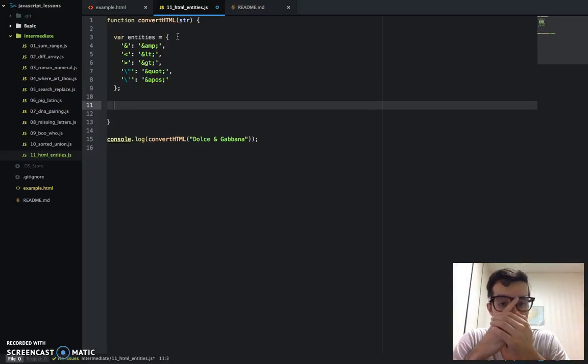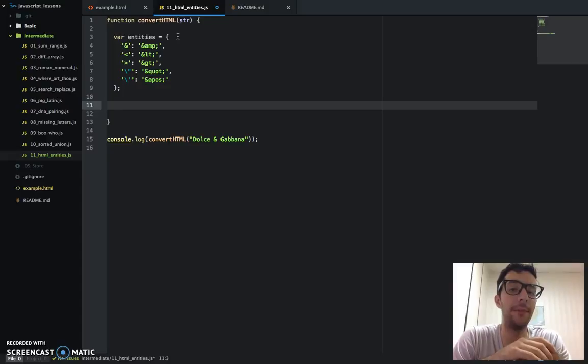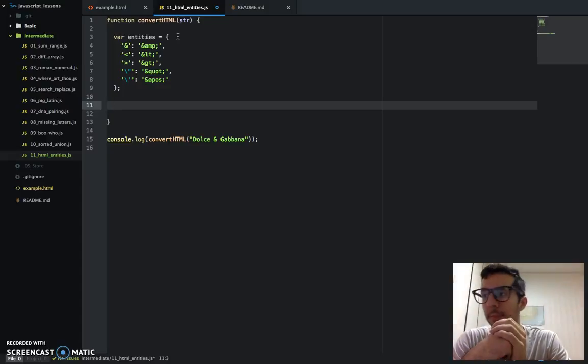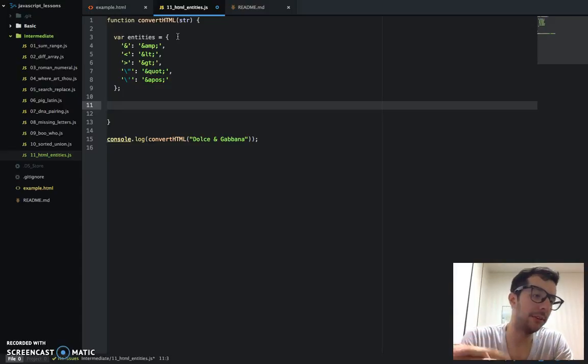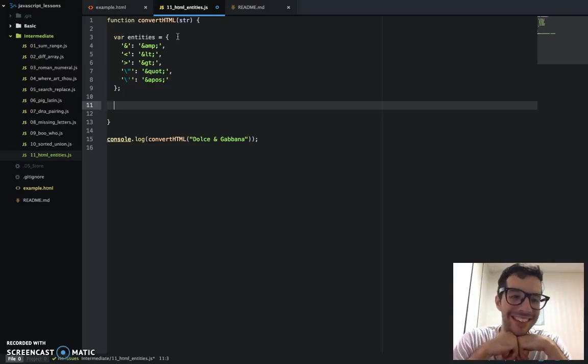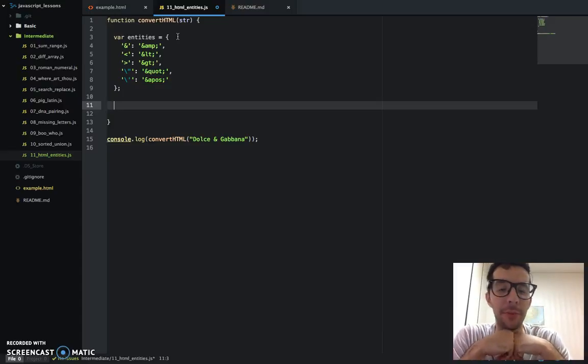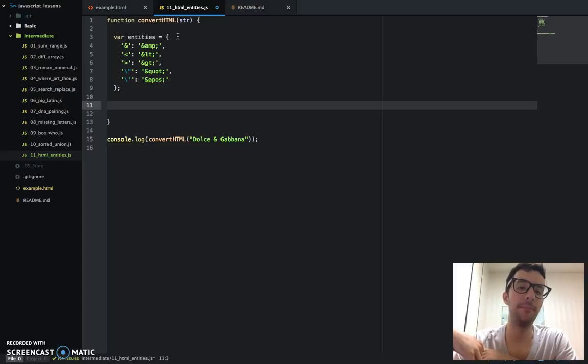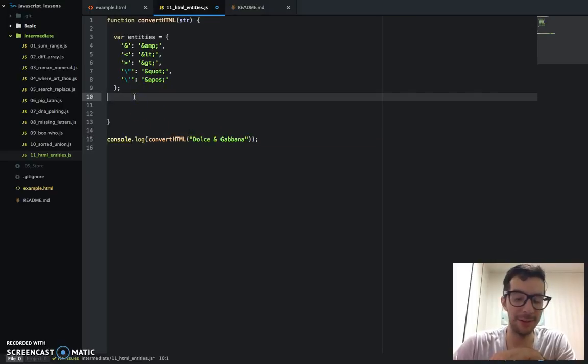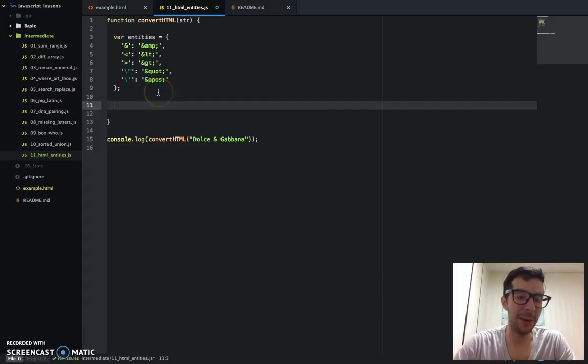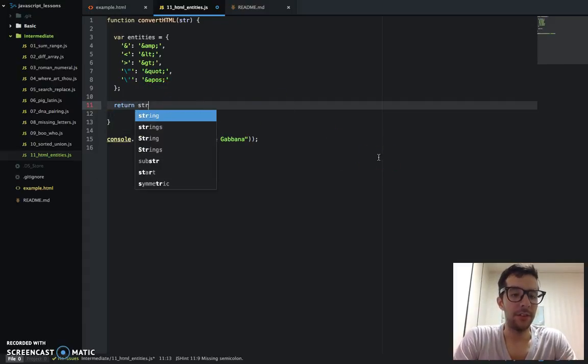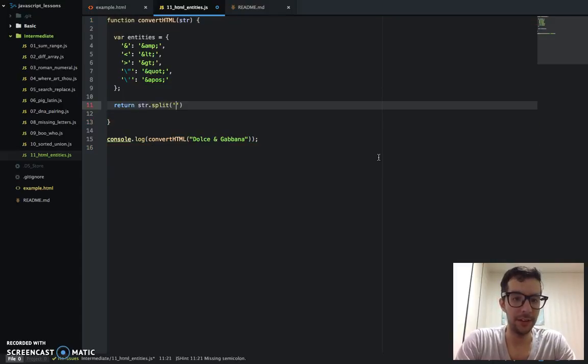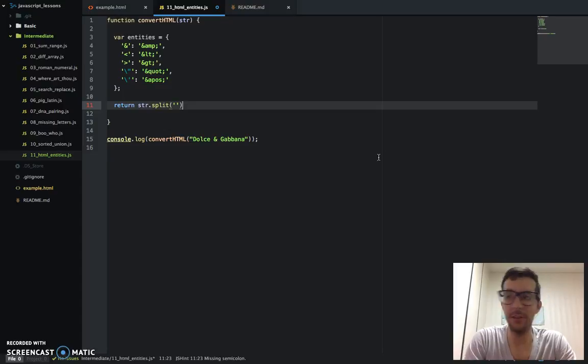So earlier, I kind of was foreshadowing my strategy for this problem. I'm not going to use any regular expressions. I'm not a big fan of regular expressions anyway. I'm not going to use regular expressions or the replace method. I'm going to make this argument, this string, into an array. And then I'm going to return a new array. And then, of course, join it back into a string. So I'm going to say string str split, just like we normally do. Now it's an array.